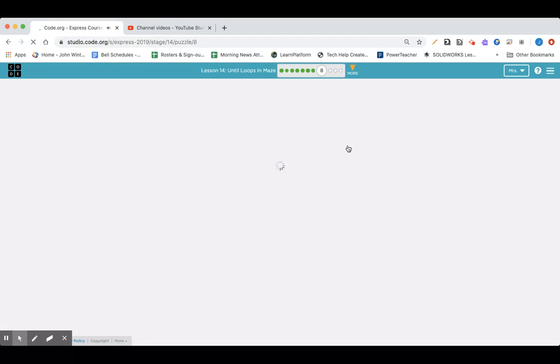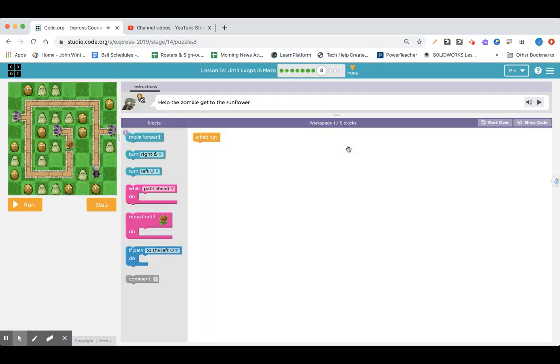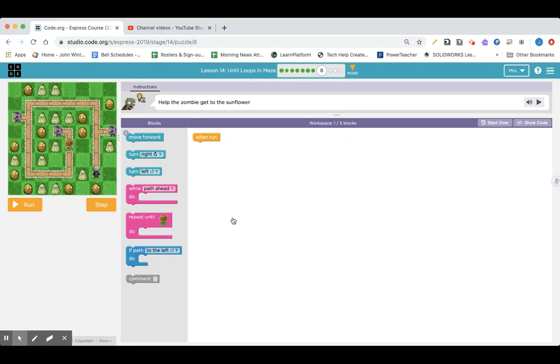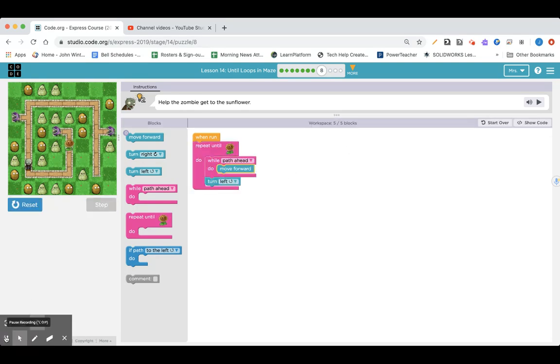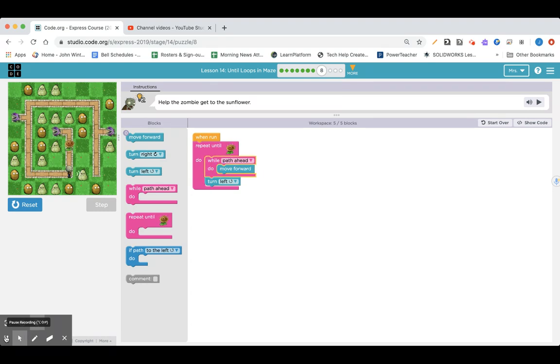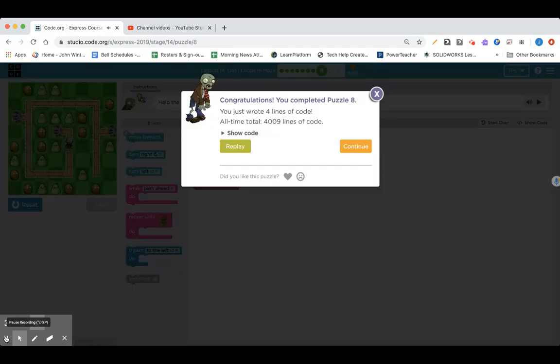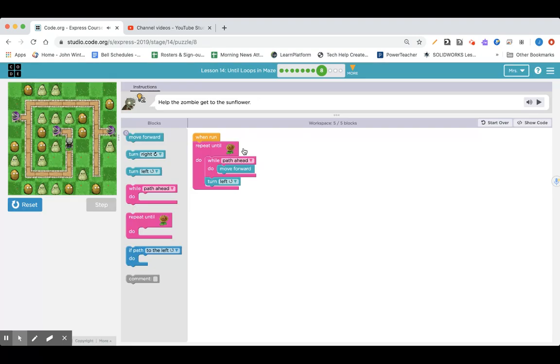And let's go on to lesson 14, part number eight. Get the zombie. Get to the... Help the zombie get to the sunflower. Pause it here and give it a try. How did you do? I've got mine running as I press play again here. And still don't need to use if path to the left do. So I'll just show you my code if you need to pause it and you want to give it a copy.